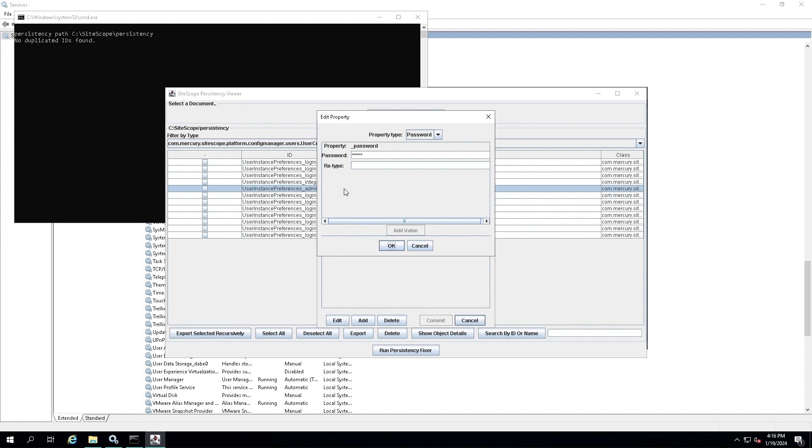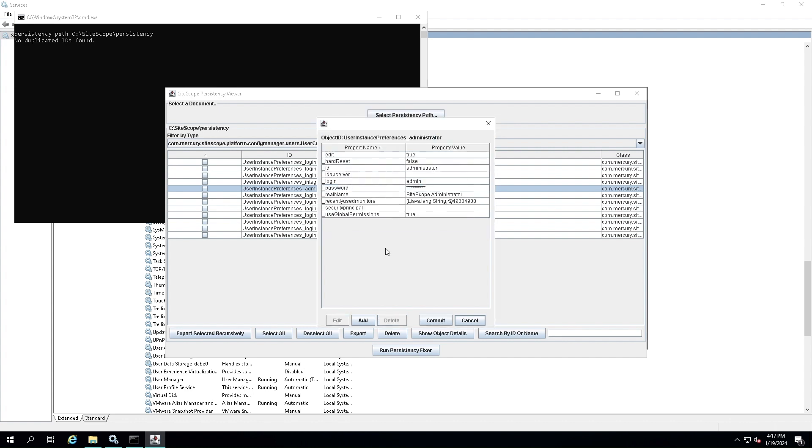A dialog box will pop up asking you to enter the new password and confirm it. Type the new password twice and click OK. The password property will be updated with the new value. To save the changes, click on the commit button at the bottom of the window.